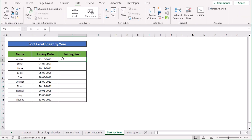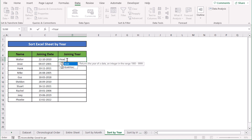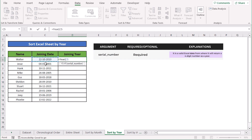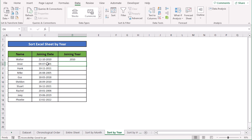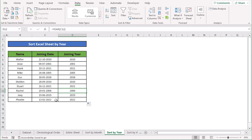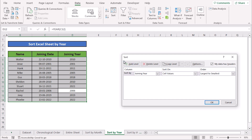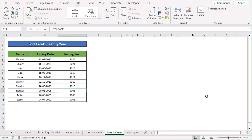In our next case we want to sort the Excel sheet by year. We go to cell D5 and write the YEAR function, then select the serial number C5 and press Enter. The formula extracts only the year number. Copy the formula down to apply it to all cells and every cell will give the proper joining year. Then go to the Data option, select Sort, choose smallest to largest or largest to smallest, click OK, and your whole data set will be sorted accordingly.